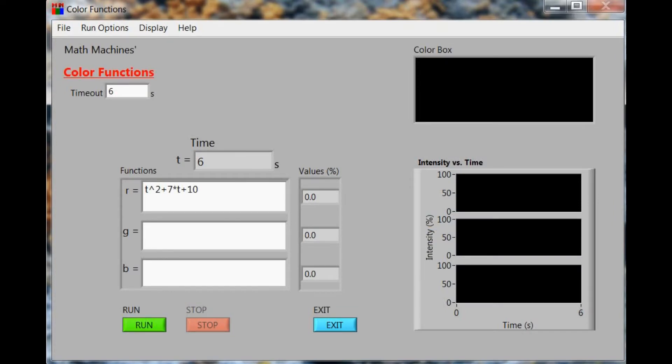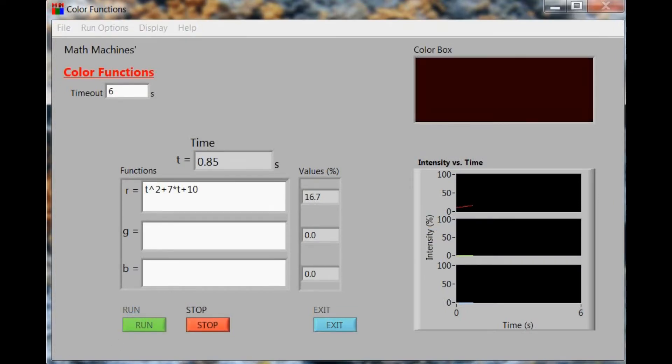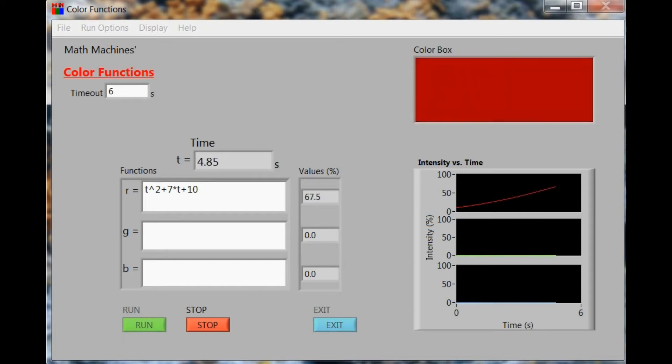We'll start by using this quadratic to change the color of an object, maybe something within a video game, from a dark red to a bright red over the course of six seconds.